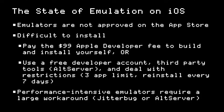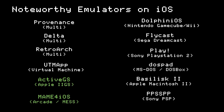So not having emulators approved on the App Store makes it really difficult for the average person to install one. The most straightforward way is to pay the $99 Apple developer fee to build or install the emulators yourself through Xcode. The other way is to use a free developer account, but deal with the restrictions — you can only install three apps, and you can only run them for seven days before they need to be reinstalled. There are third-party tools like AltServer that can help with this. Finally, there are performance-intensive emulators — like running Windows 7 or a PlayStation 2 — that require just-in-time compilation workarounds, using a tool like Jitterbug and AltServer. So now that we've covered how to get emulators onto your iOS device, let's talk about the current landscape of emulators available.